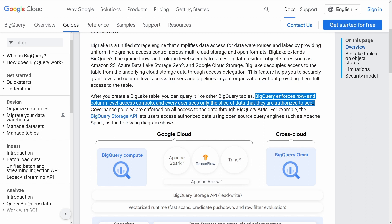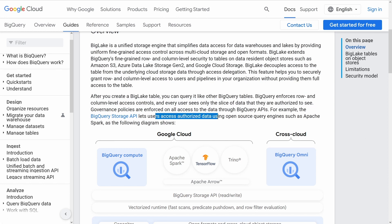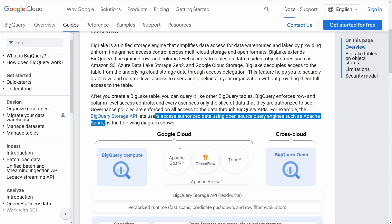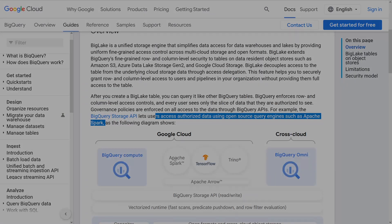Unbelievable! But it's interesting to see that the BigQuery Storage API lets users access authorized data using open source query engines such as Apache Spark. And you see here your Google Cloud, your BigQuery compute, Apache Arrow, Apache Spark, TensorFlow. So maybe it is a good idea if you get familiar with Apache Spark.